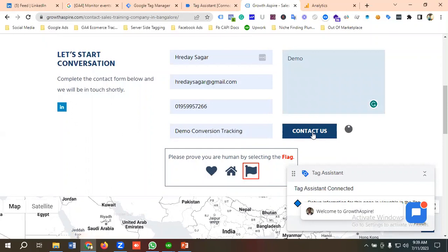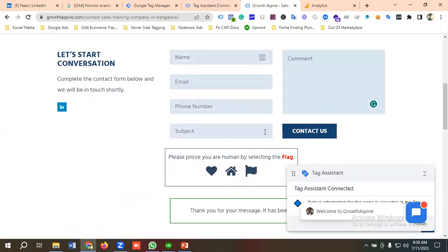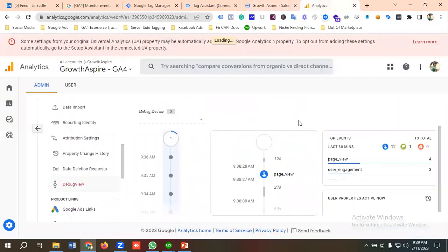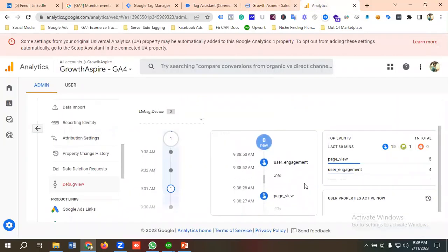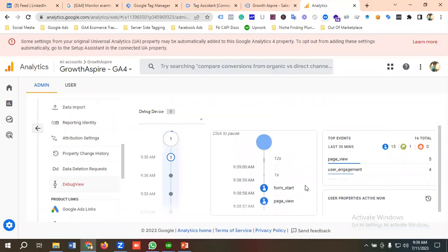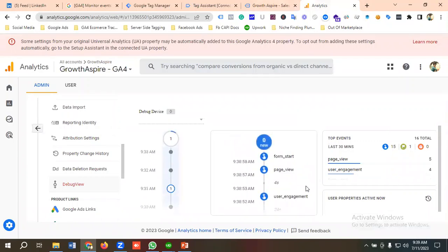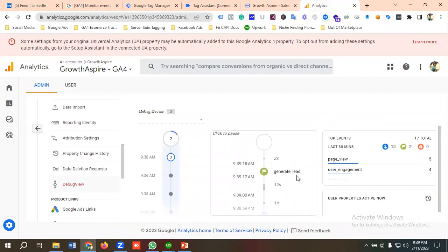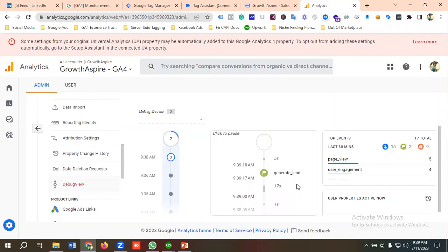Let's go to Analytics and see whether the generate lead event is firing or not. You can see here the generate lead event is firing, so we can see it in real-time.